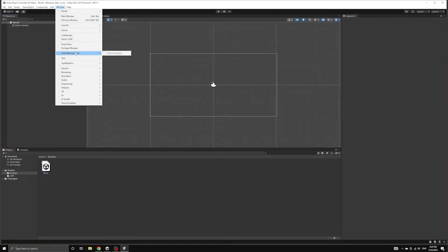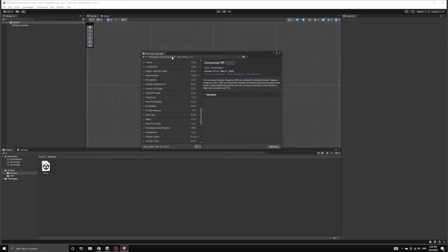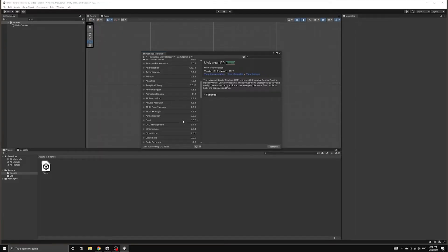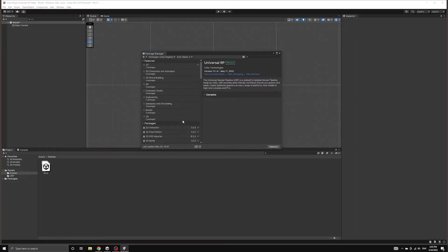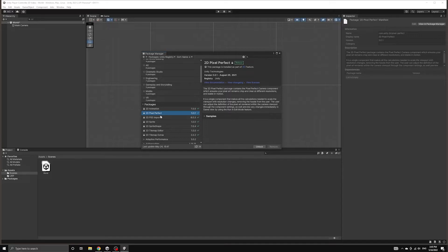The next thing we're going to do is set up the Pixel Perfect Camera component that will allow us to display old fashioned pixel graphics correctly in our game. If you're using a newer version of the Unity Editor, then this package will already be installed in your project as part of the 2D template that we used to create the project.